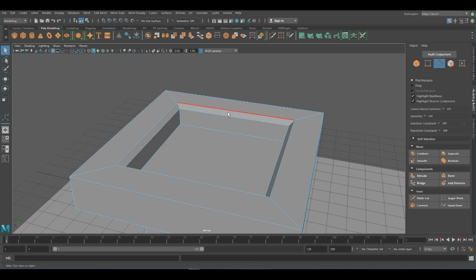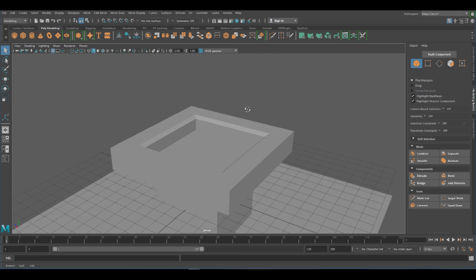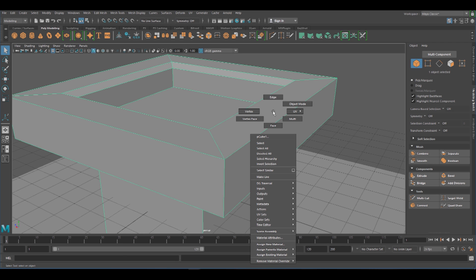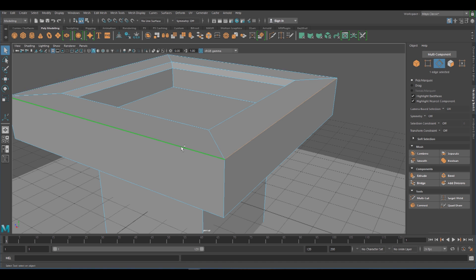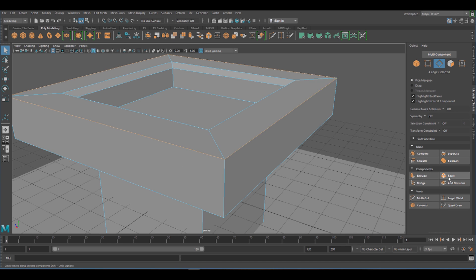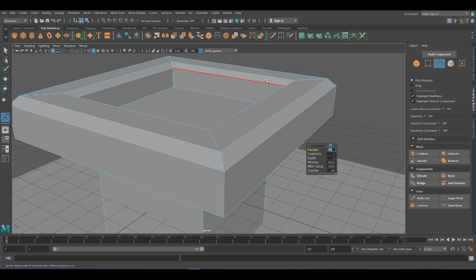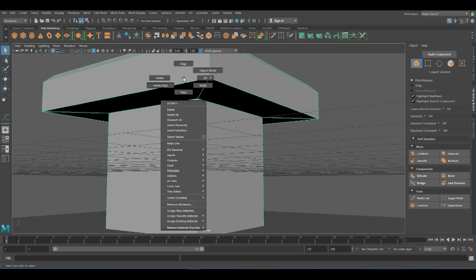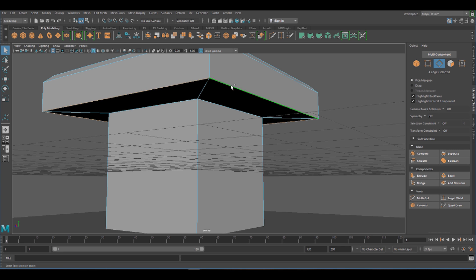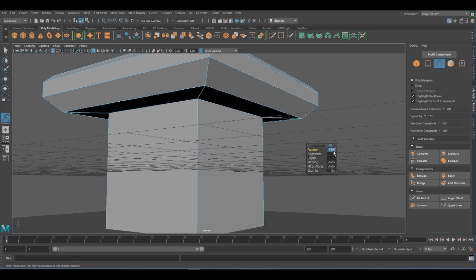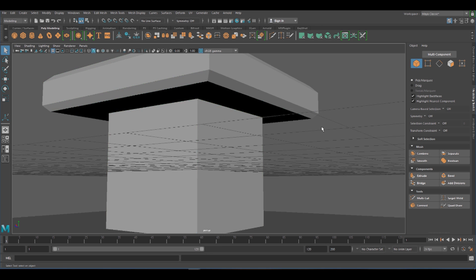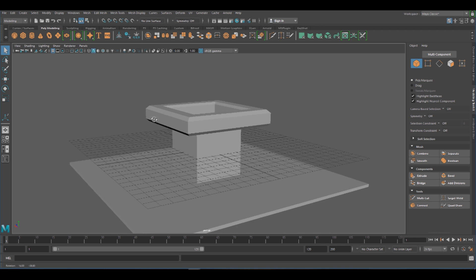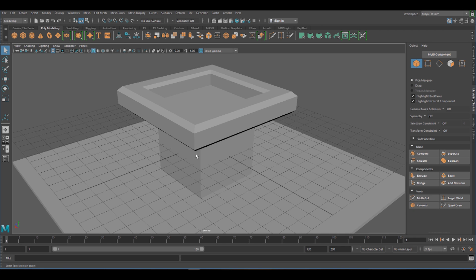I'm going to leave that at one and use undo to go back. Again I'm going to do the same thing: hold right-click, choose Edge, click on one edge, click the next one and double-click to finish the loop. Click Bevel, change the fraction to 0.2. I might do it one more time — hold Edge, click, double-click, Bevel, 0.2. As you can see you can create some relatively complex shapes really quickly using just those basic tools.